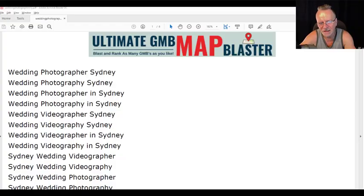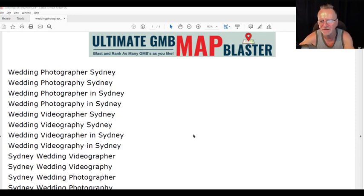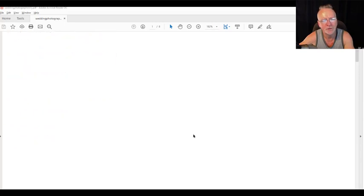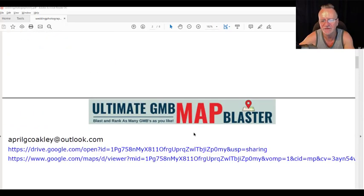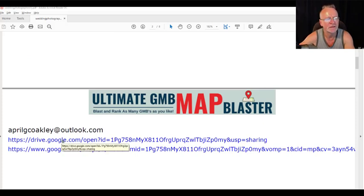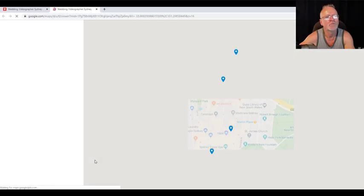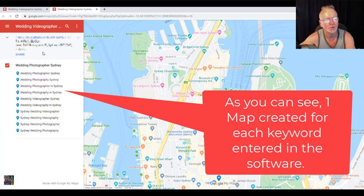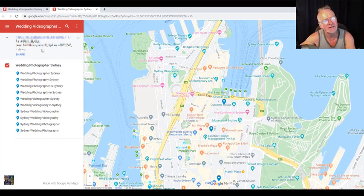Here's the PDF report of a single run of this software. On the first page you have all the keywords that you used in the project, then you have one page for each Google account that you entered in the software — that's the Google account that was used and this is the map. And here we have all the maps created from one Google account.